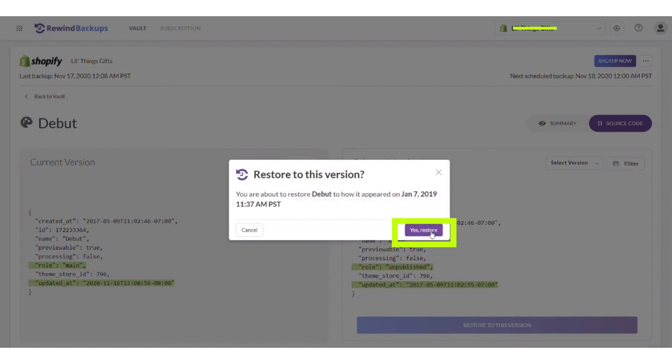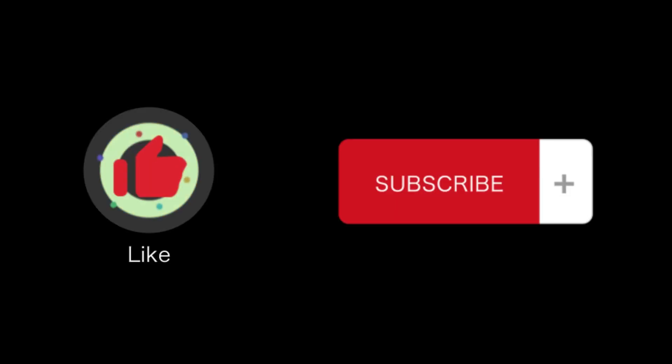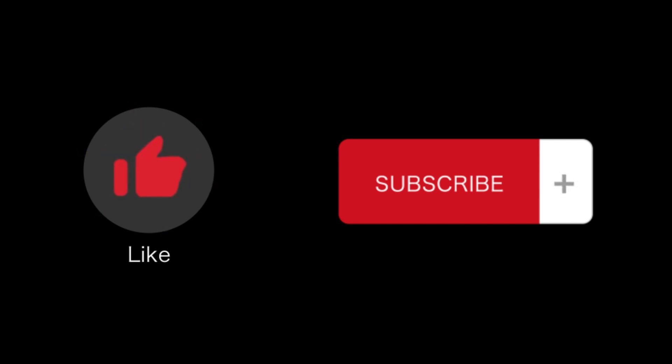And that's how you will reset your Shopify theme code. That's all for this video. If you find this video helpful, please like and subscribe to our channel and thank you for watching.